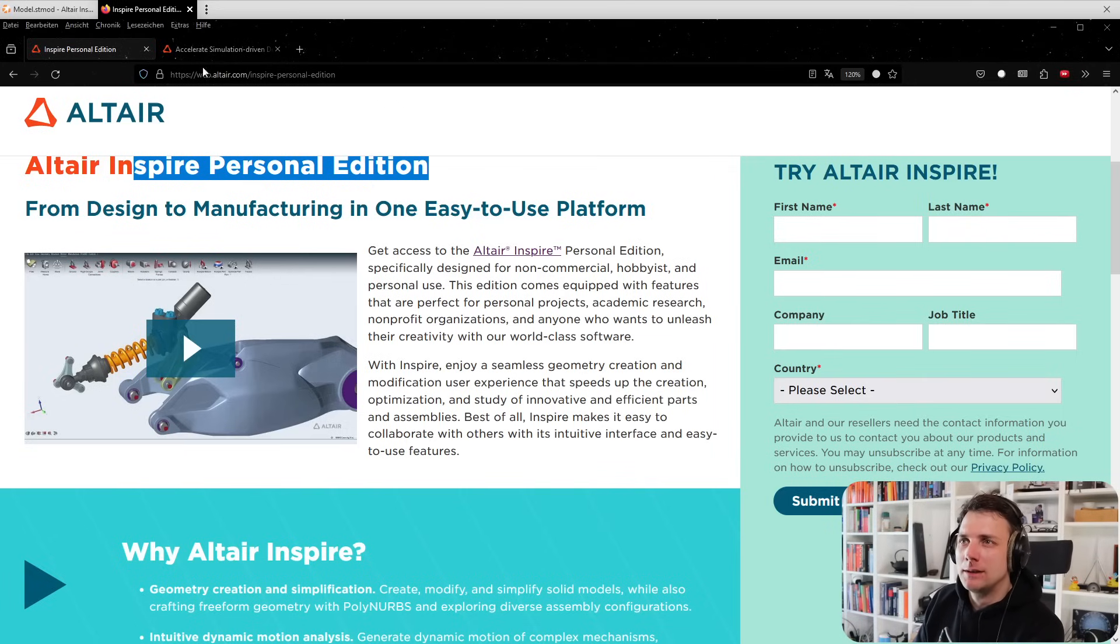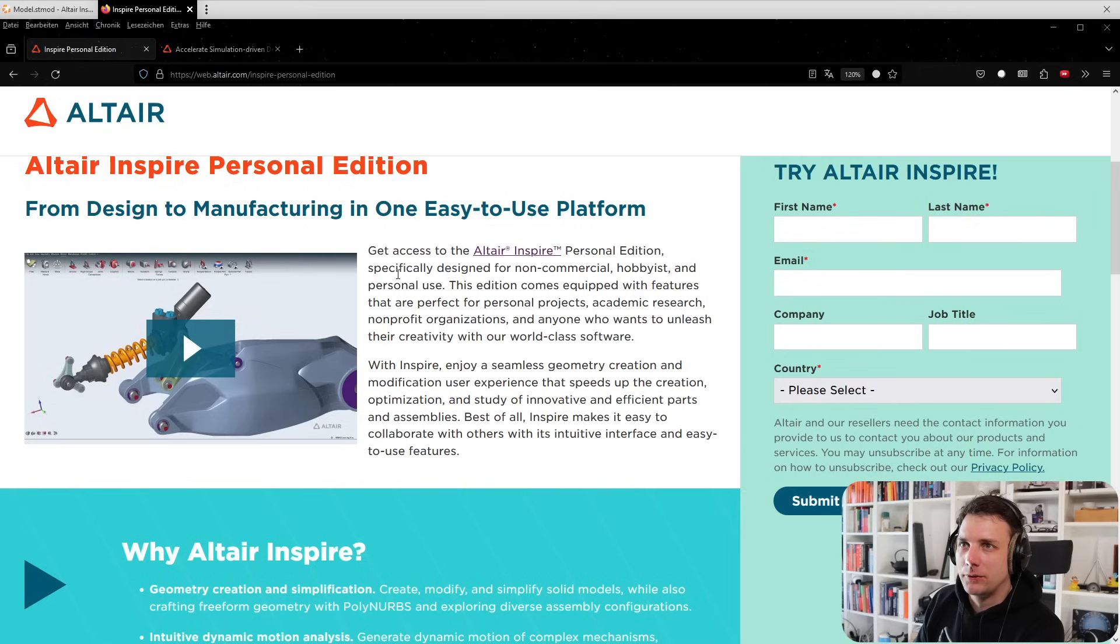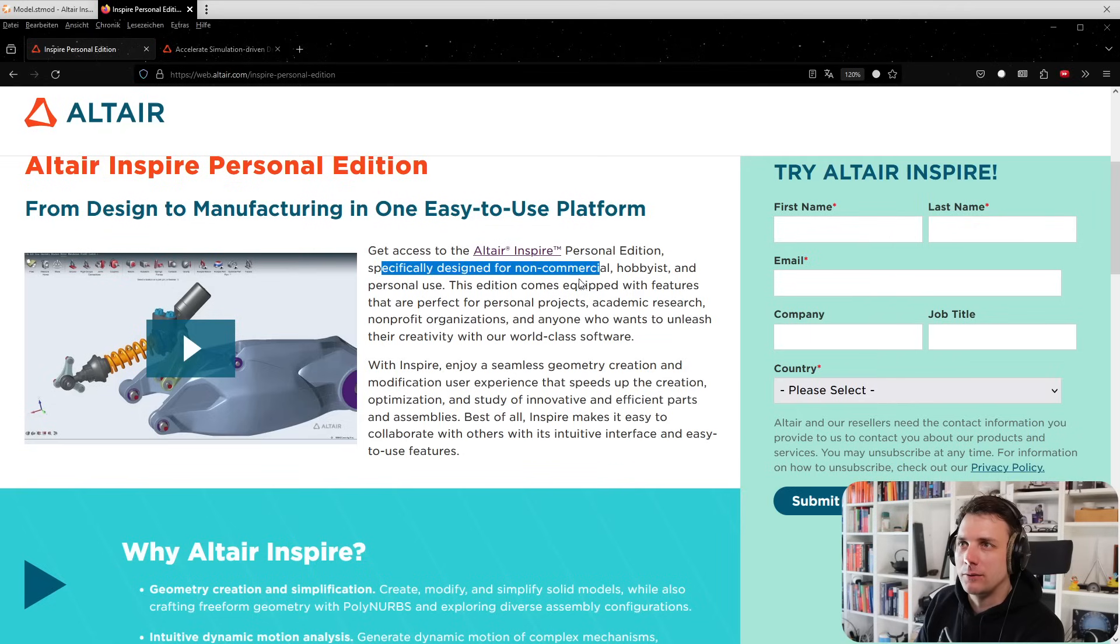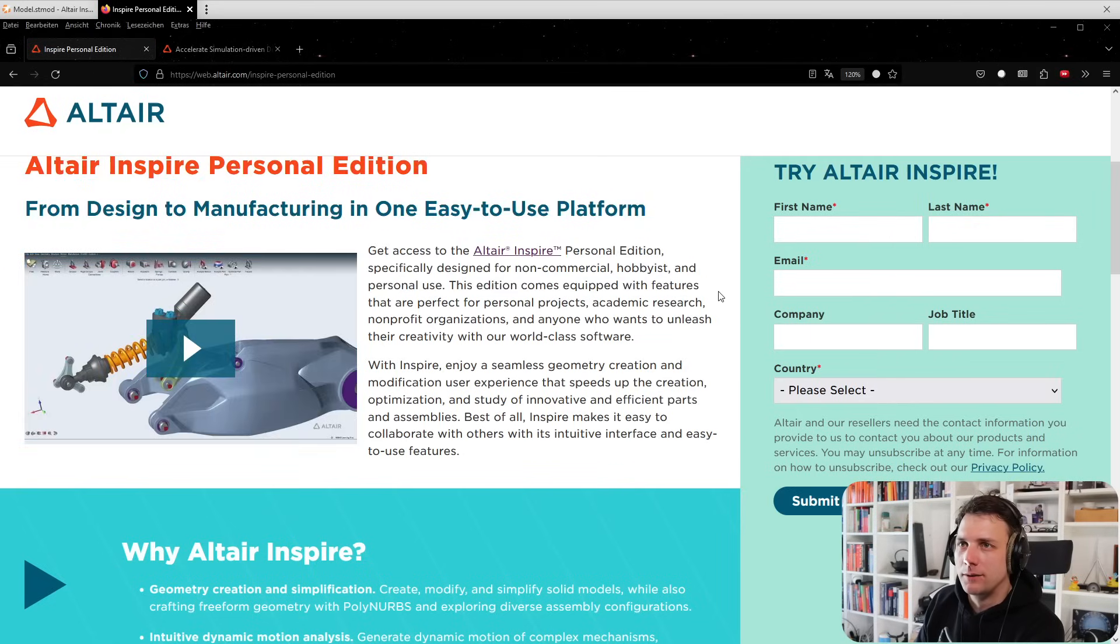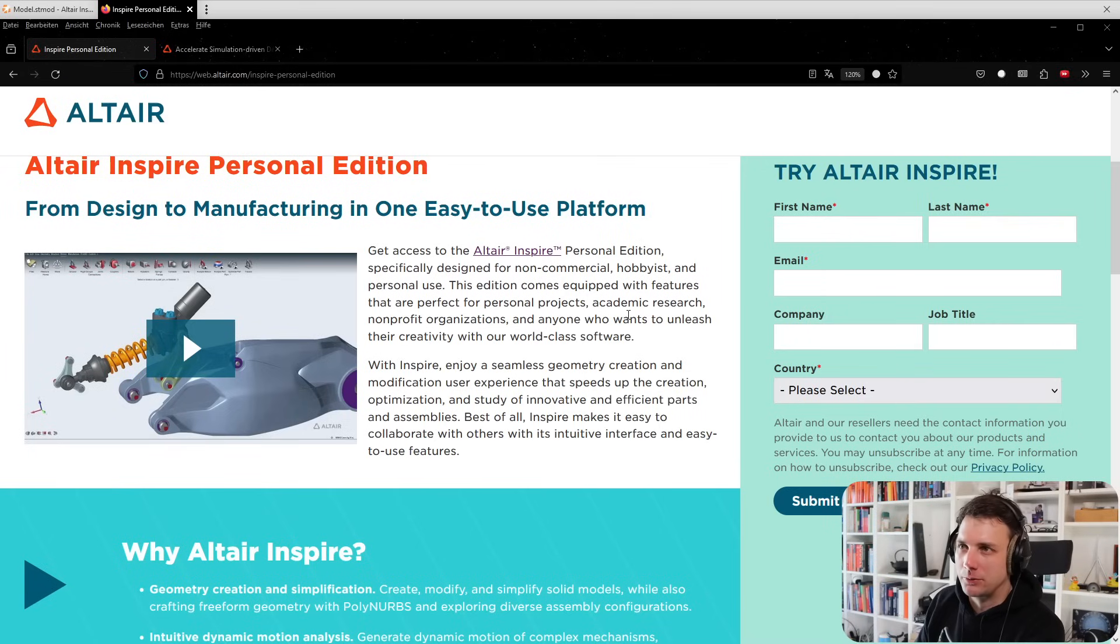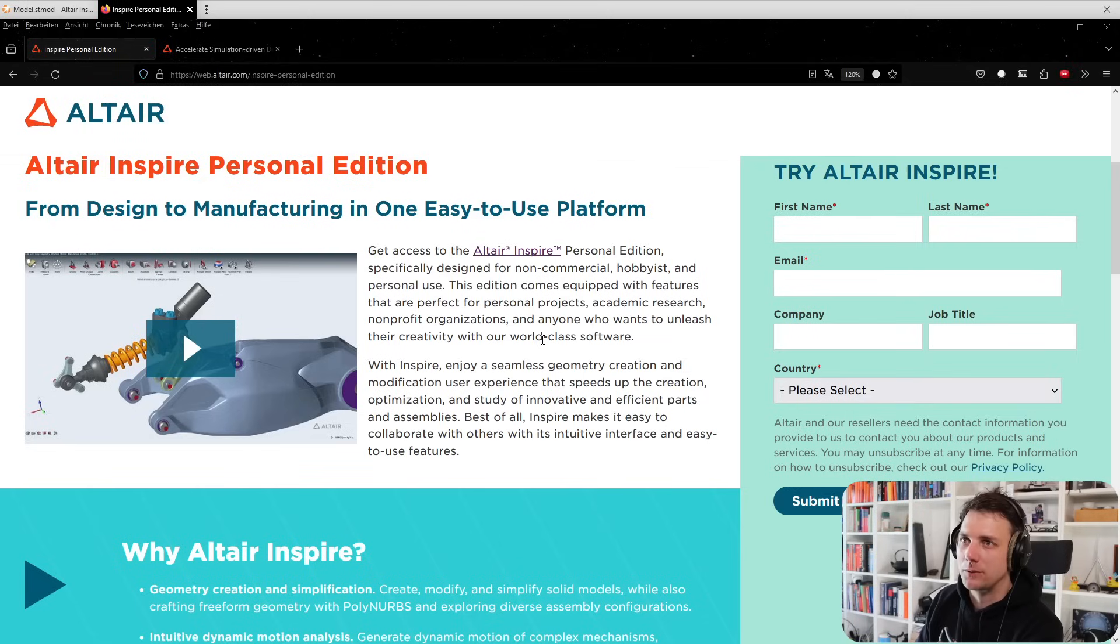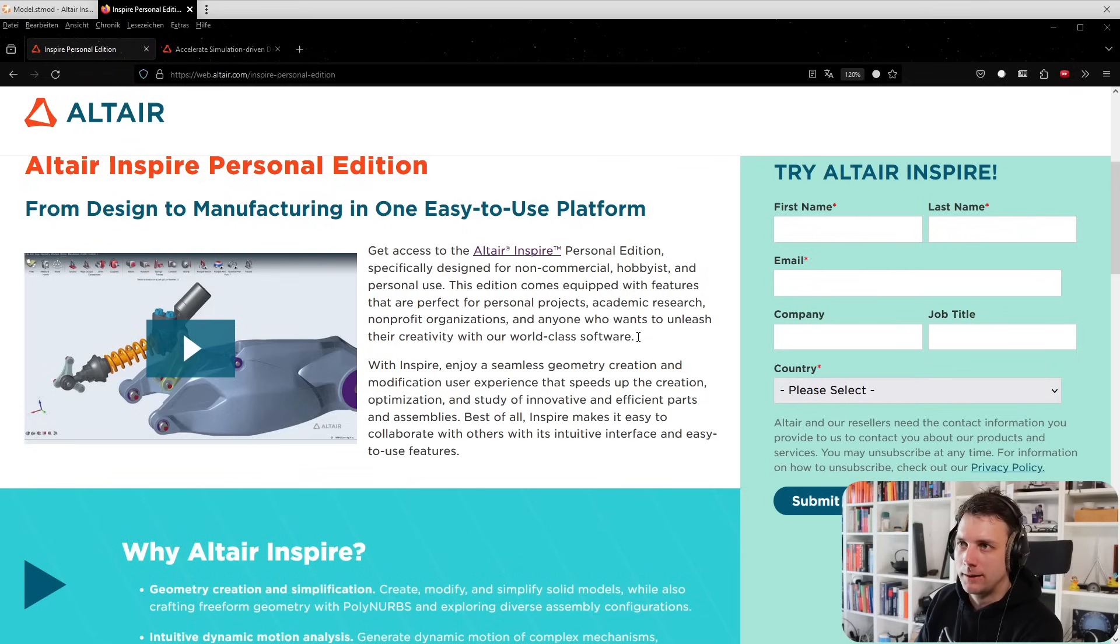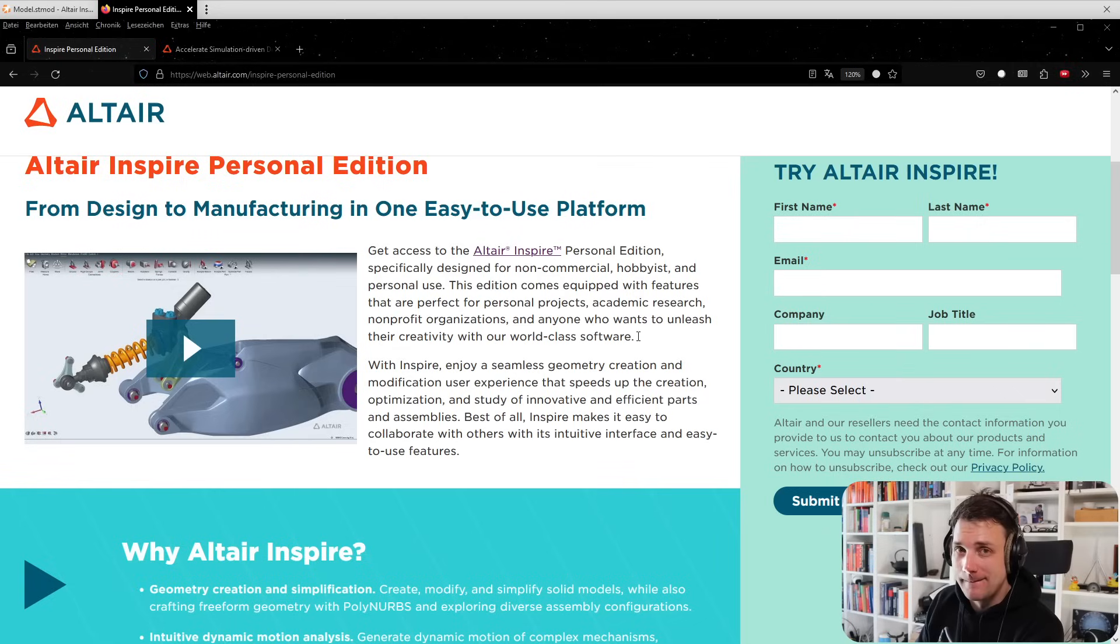Get access to Altair Inspire Personal Edition, specifically designed for non-commercial, hobbyist, and personal use. This edition comes equipped with features perfect for personal projects, academic research, non-profit organizations, and anyone who wants to unleash their creativity.